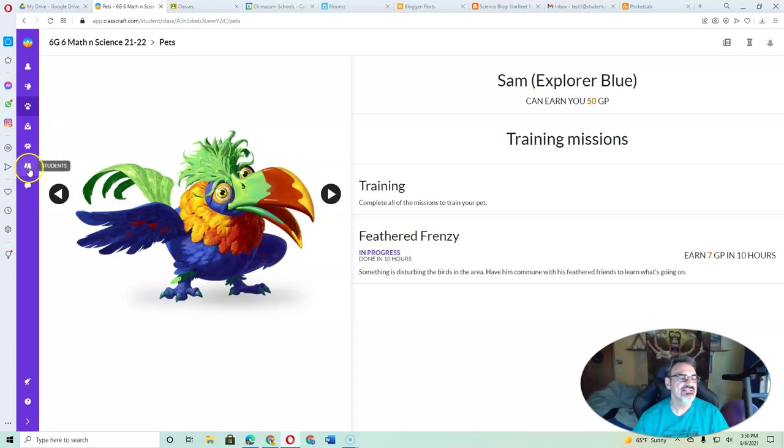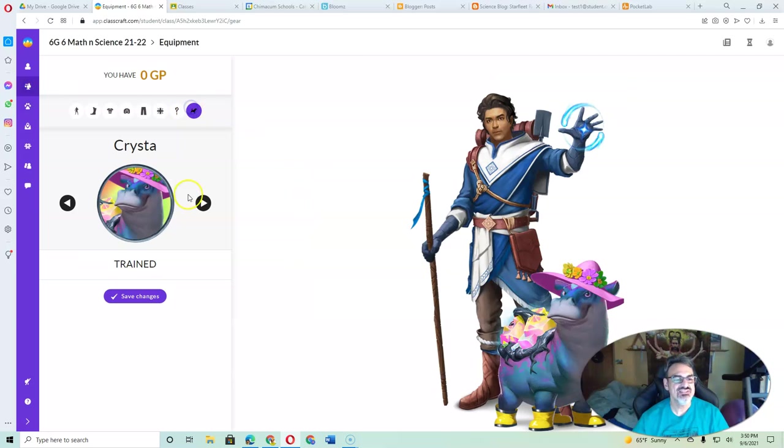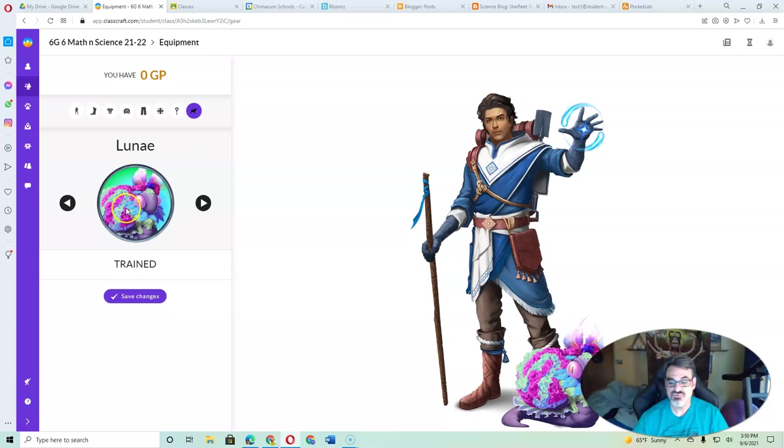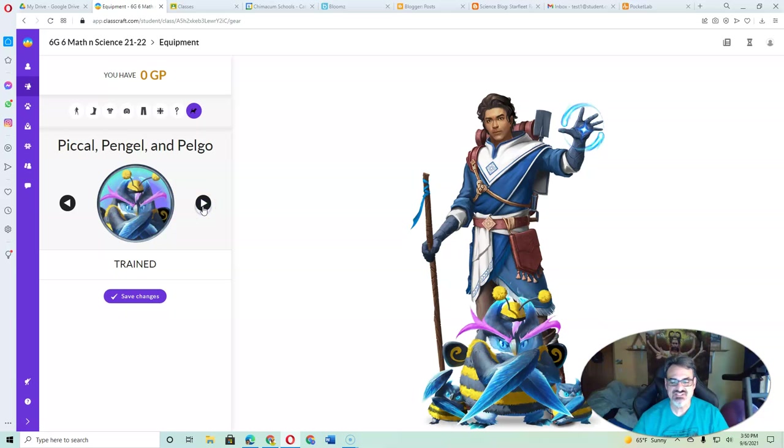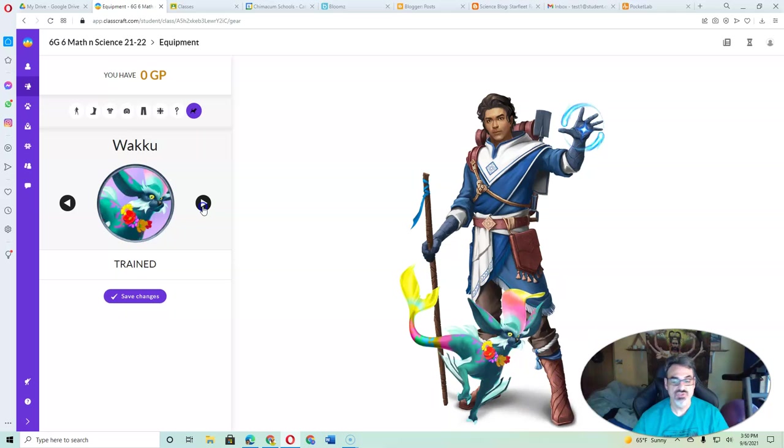And then, let's see, kudos we'll talk about later. Let's look at Equipment, because I think there are some pets that are all ready for you to equip. The ones that say Trained, you can equip right now.